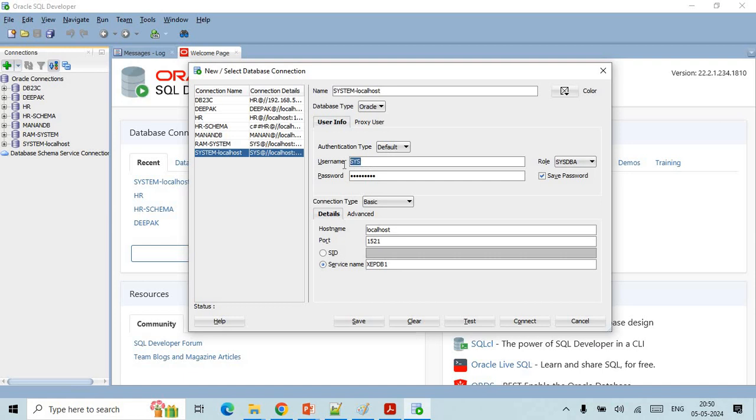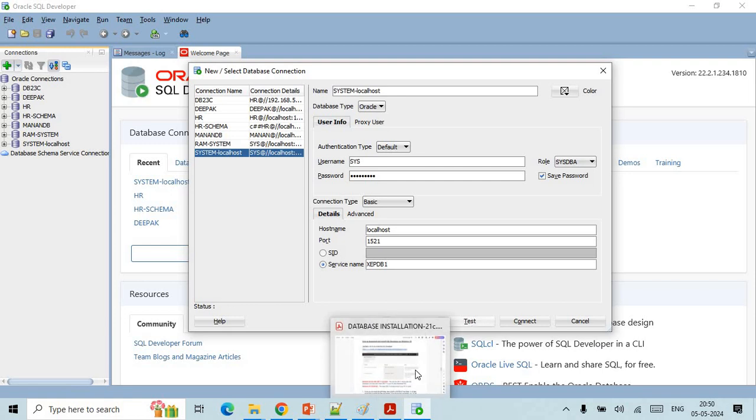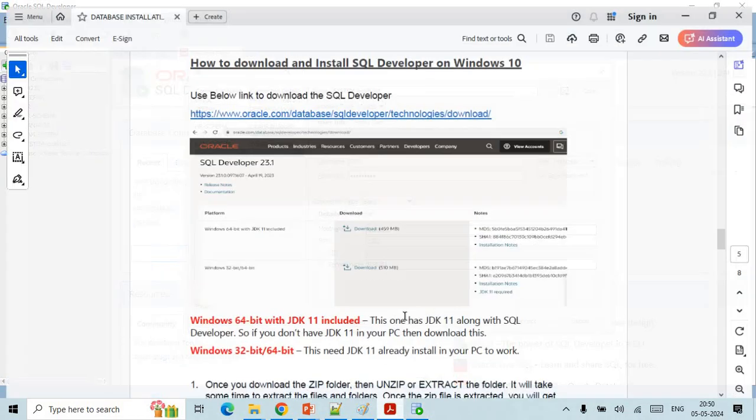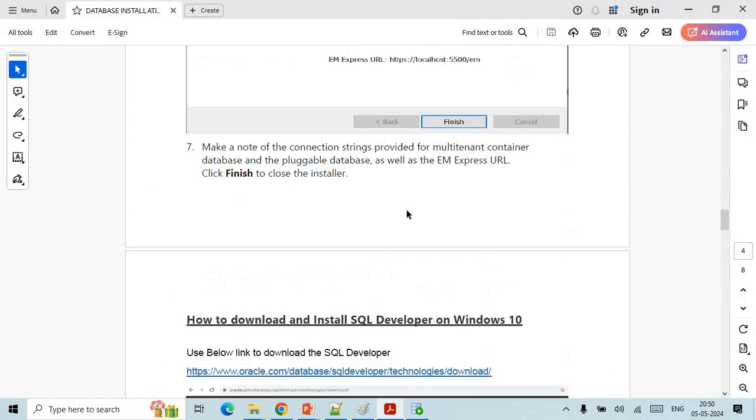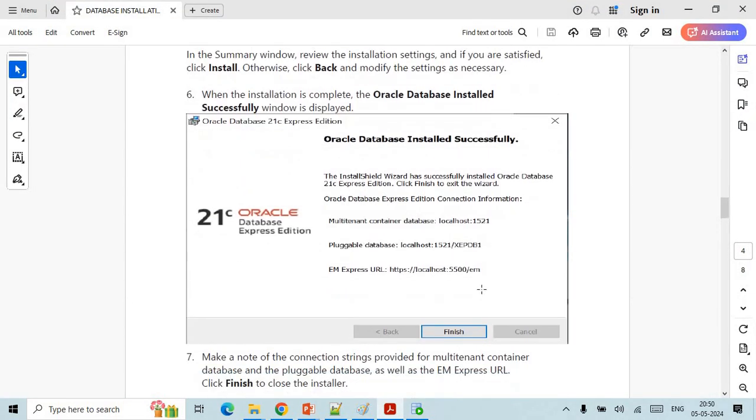You need to mention that username as SYS and the password which you have entered during the installation of the database. Here you will mention localhost and 1521 and here it will be your service name. Service name also you will get at the time of installation. While you have done the installation you might have got this type of pop-up saying all your details, your connection detail, your localhost detail and everything.